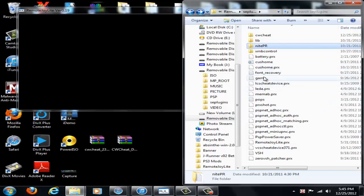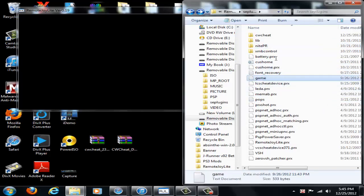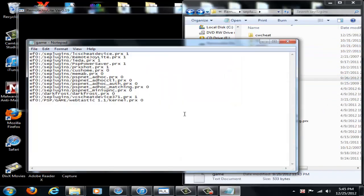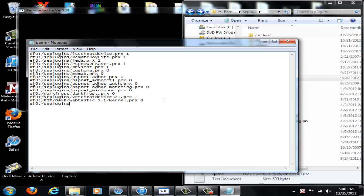So open up the game and then what you're going to type on the new line, if you have a memory stick, it's going to be ms0 like that. But I don't have that, so I'm going to be typing ef0 and colon slash and then write seplugins and then another slash. And then you're going to say cwcheat and then slash on that and then cwcheat.prx space 1. And I'll have that written below in the description typed out so you don't get confused on what it is.